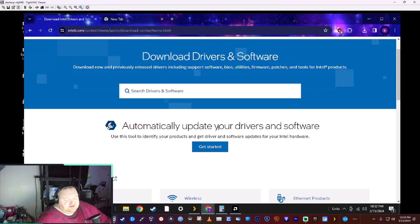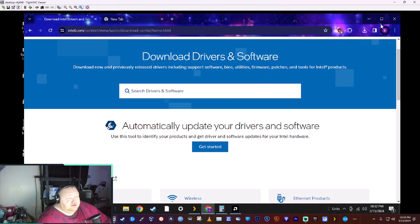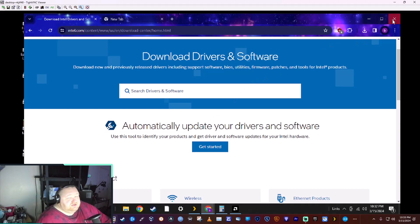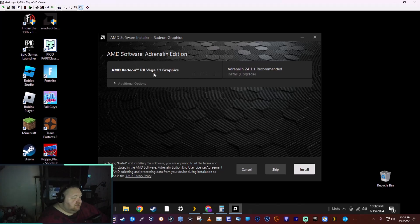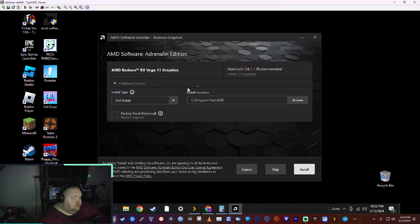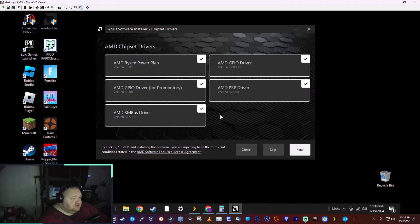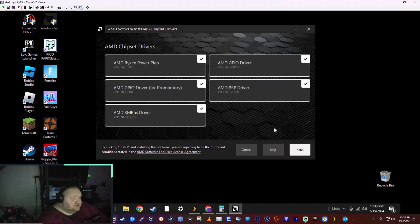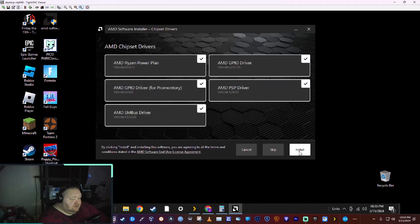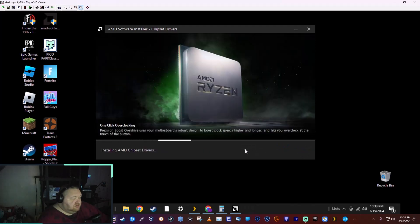You see the AMD software installing - it's going to install all these different drivers. Click install. You want to do this whenever you first load the OS. I thought I would run it just to see if there was an update.